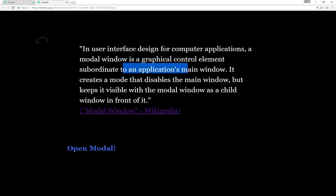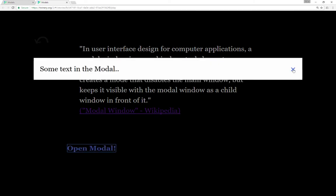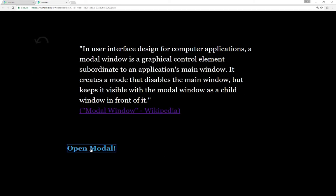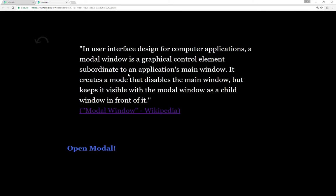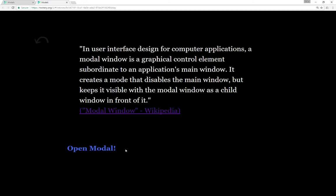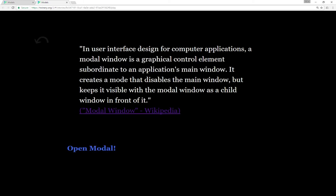Once closed, I can access content again. We can open it, close it, open it, close it — back and forth all day long. Let's go look at the code for a second.